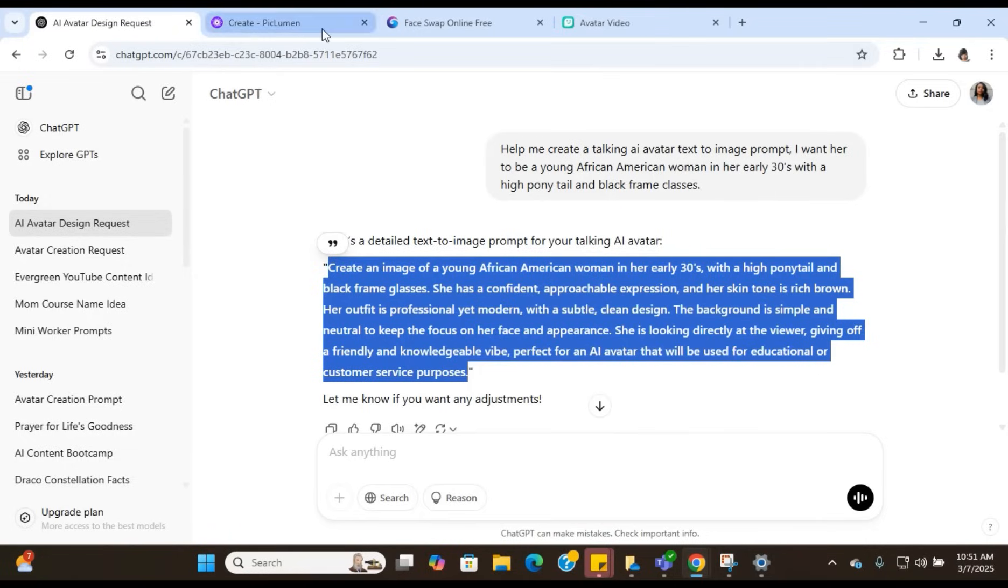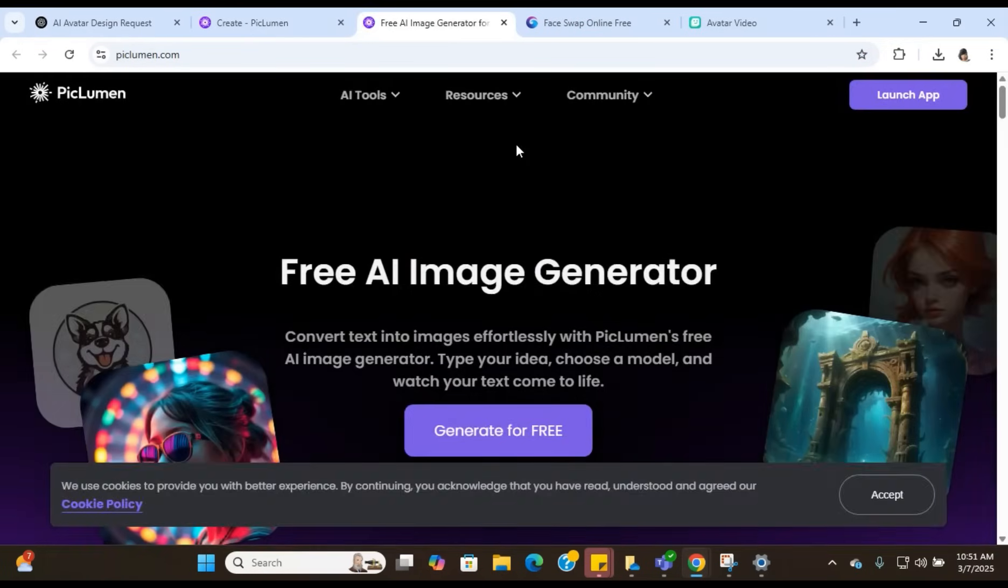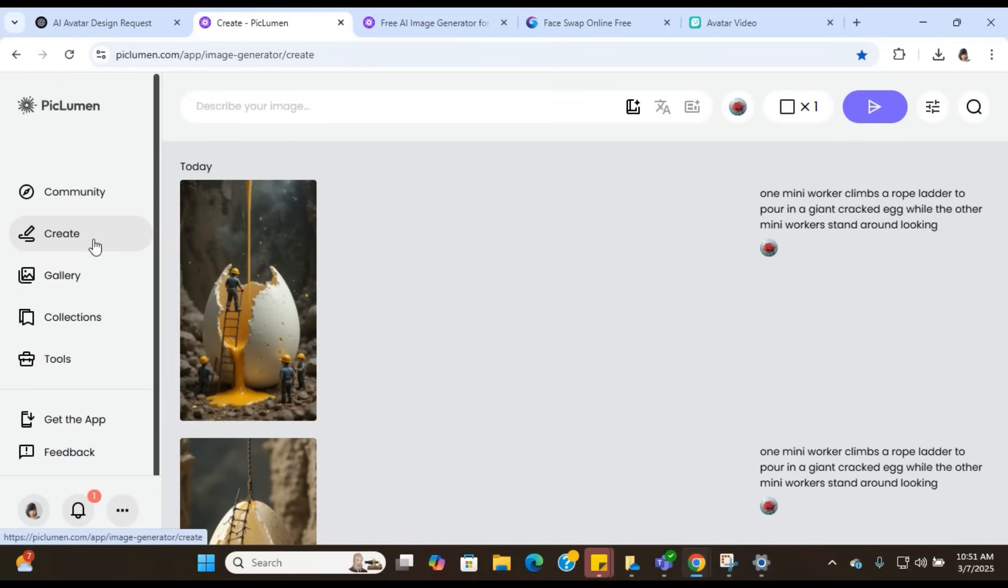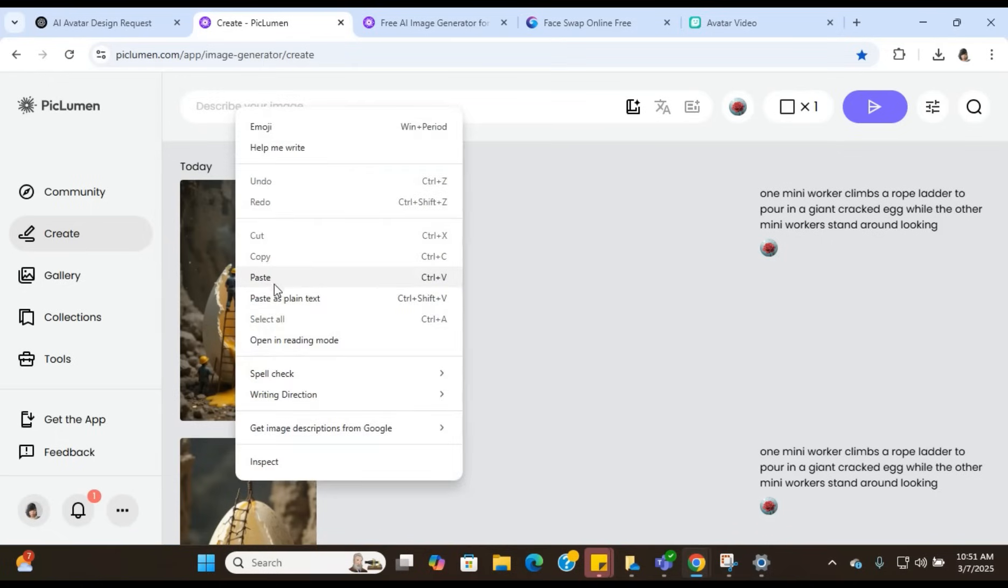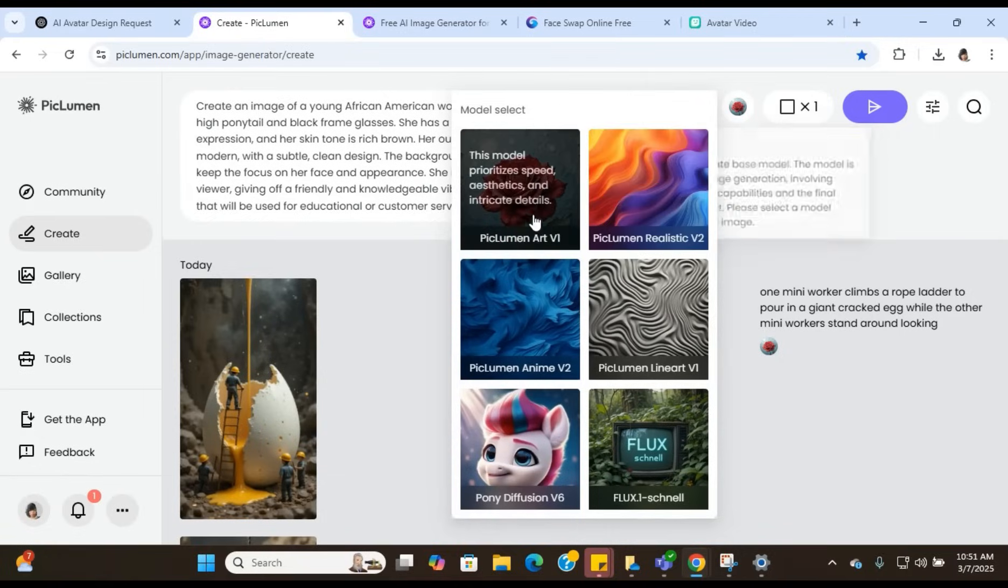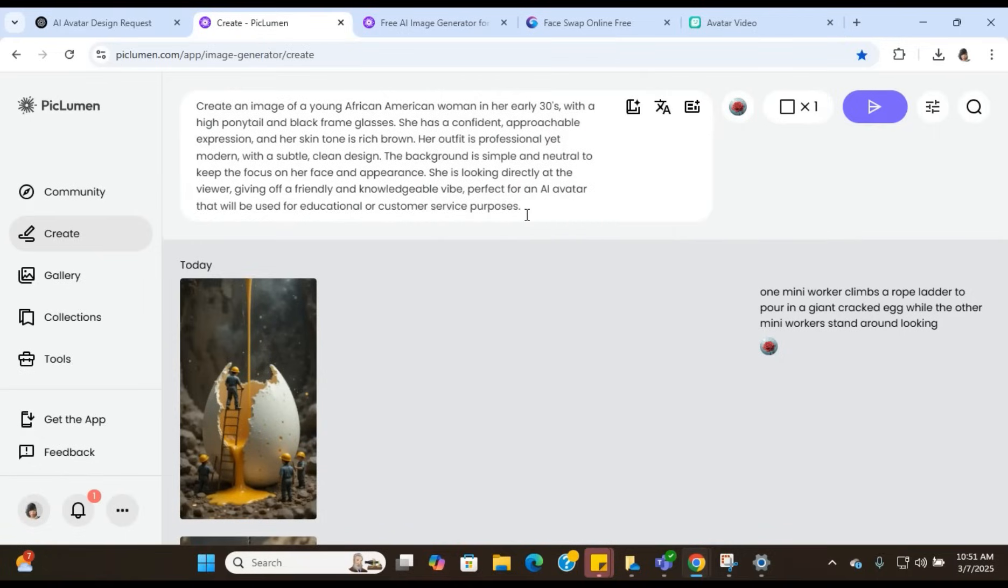We're going to go over to our next tool. The tool that we're going to be using is called PicLemon. It's a free AI image generator that will help you create the image of your AI talking avatar. Now once you come over here, you're going to just connect your Google account or your email address to set up your free account. Once you are in, you're going to be in a dashboard that looks something like this.